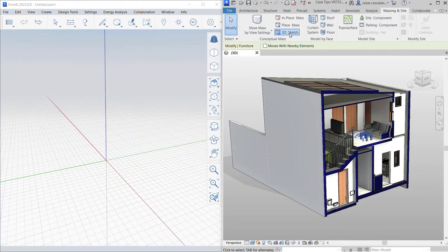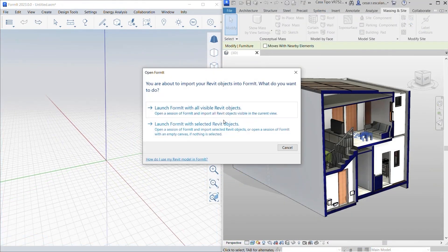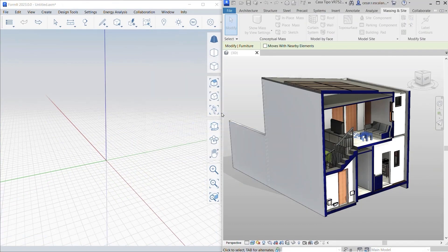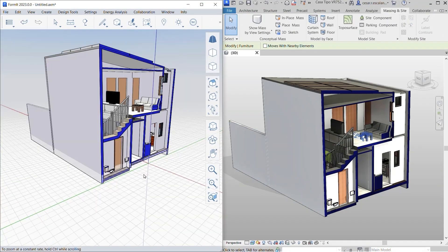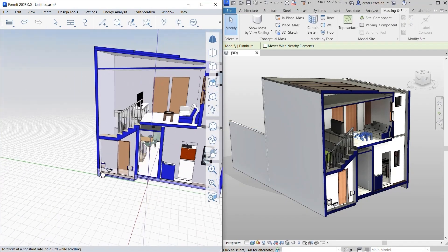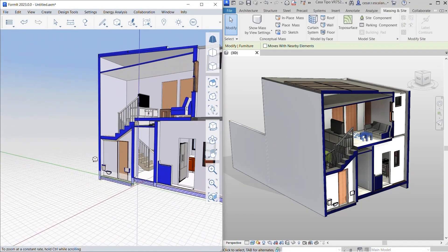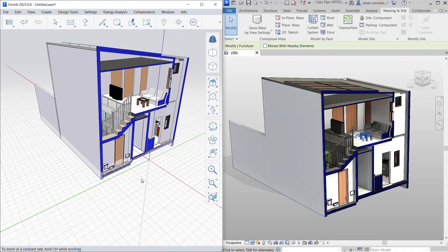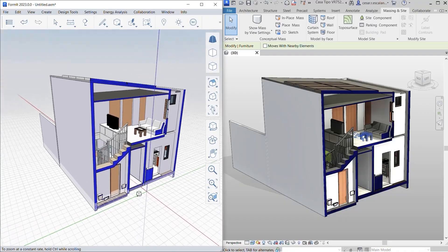Experience an improved iterative design workflow on your projects with these interoperability enhancements in Revit 2023 and Formit Pro 2023.